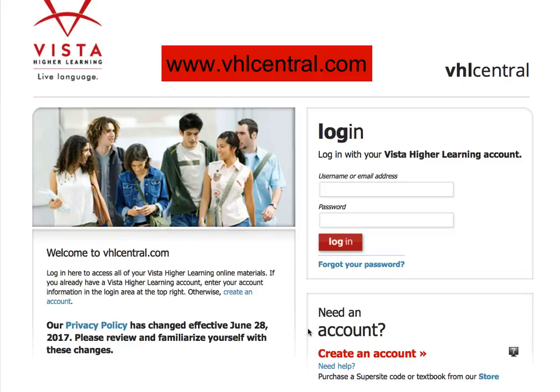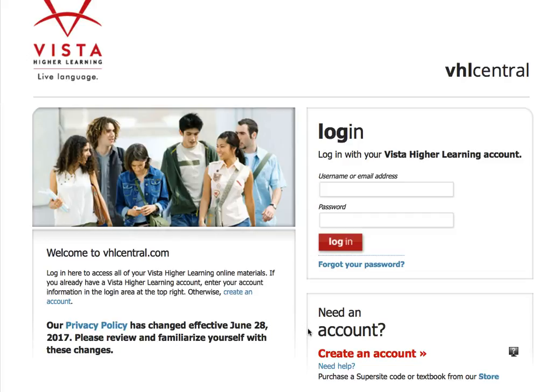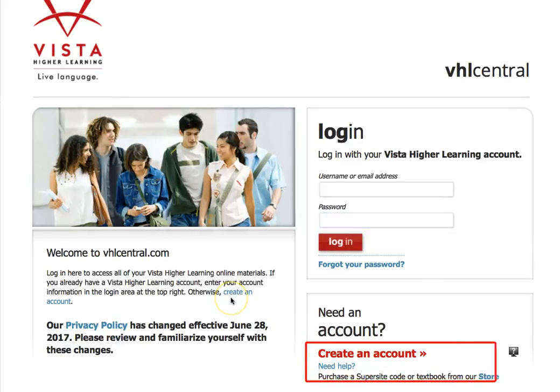Once you've accessed this website, you're going to come on over to the 'Create an Account' button which is right down here. You can click on 'Need Help' if you need help, but most likely you've got the instructions that I've provided for you in your hand or on your screen and you're following those instructions.